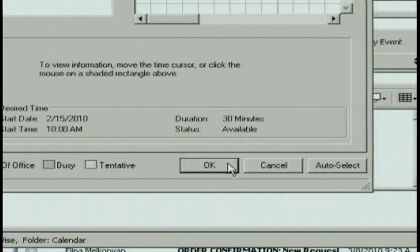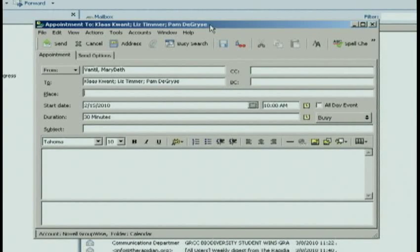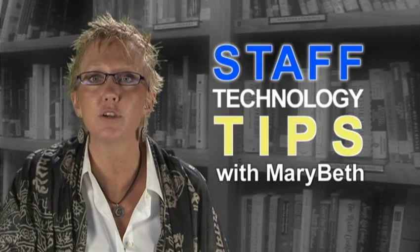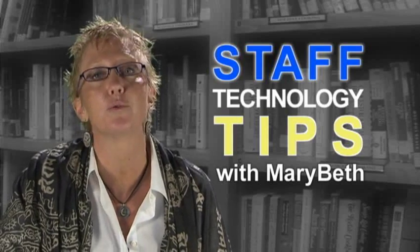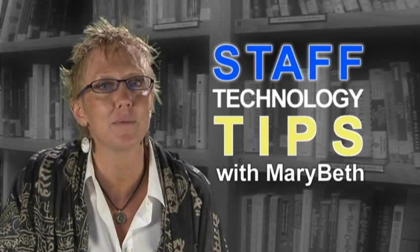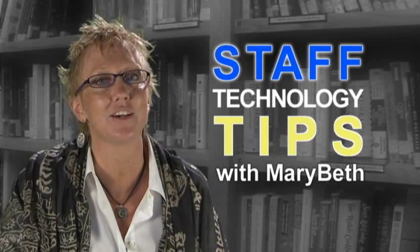I'll click OK, and now it'll auto-populate the start date, end date, and the time. I simply need to give it a location and a subject line, and then I'm ready to go. So that's how you use the Busy Search feature in GroupWise. That's my tip for the day — I hope that makes your day a little easier.